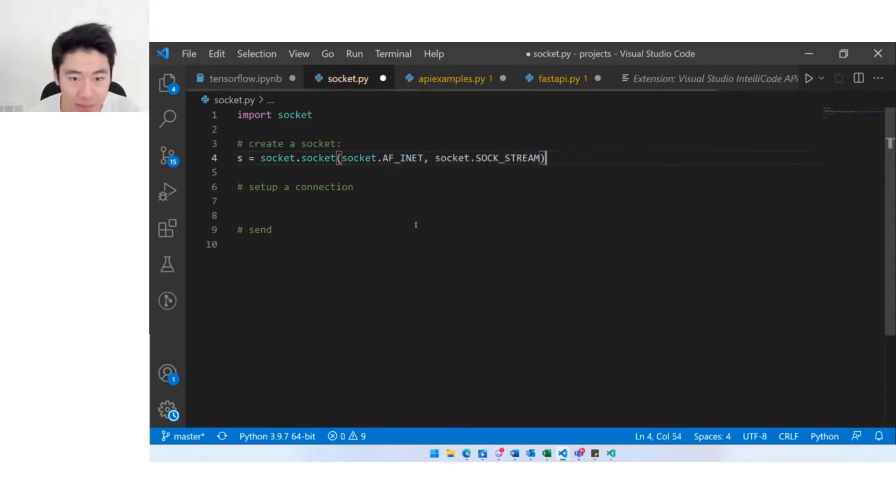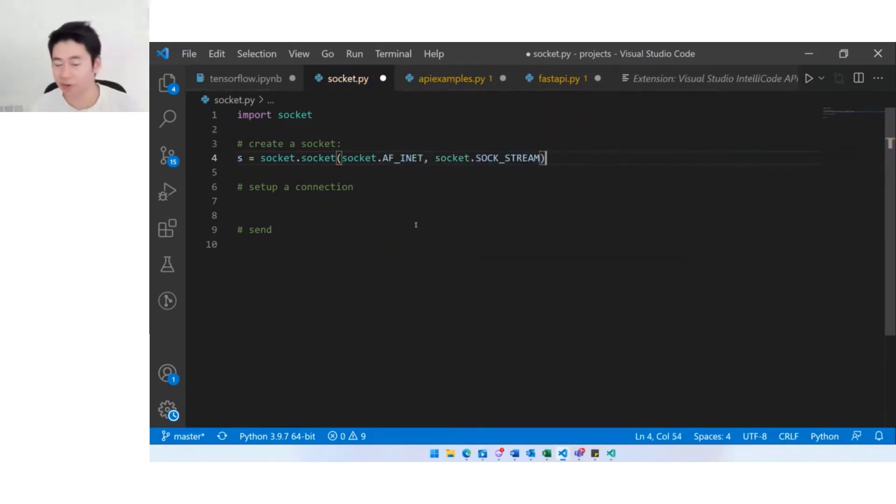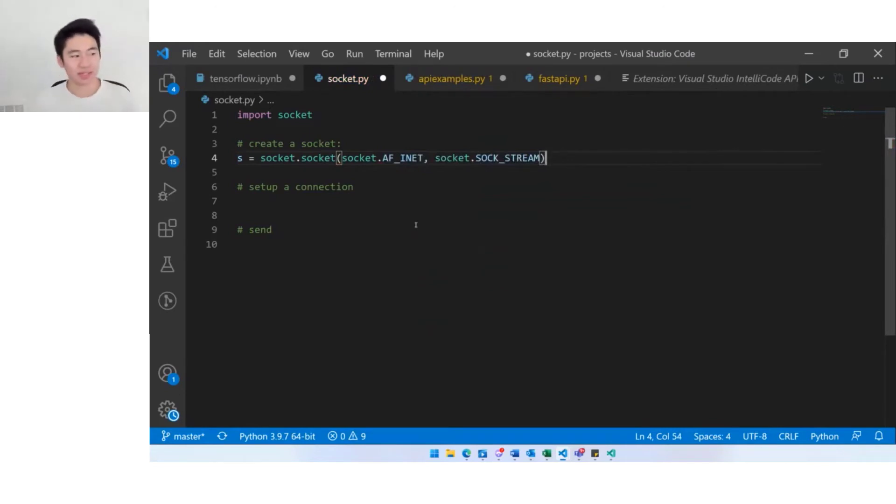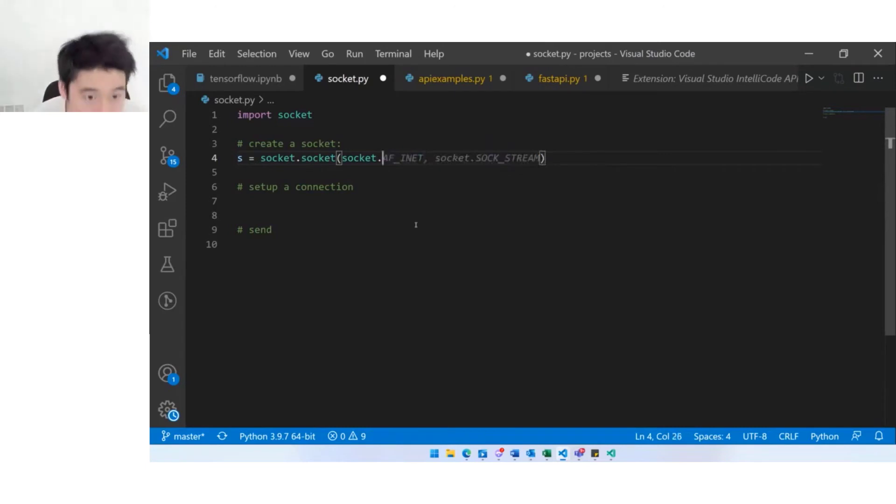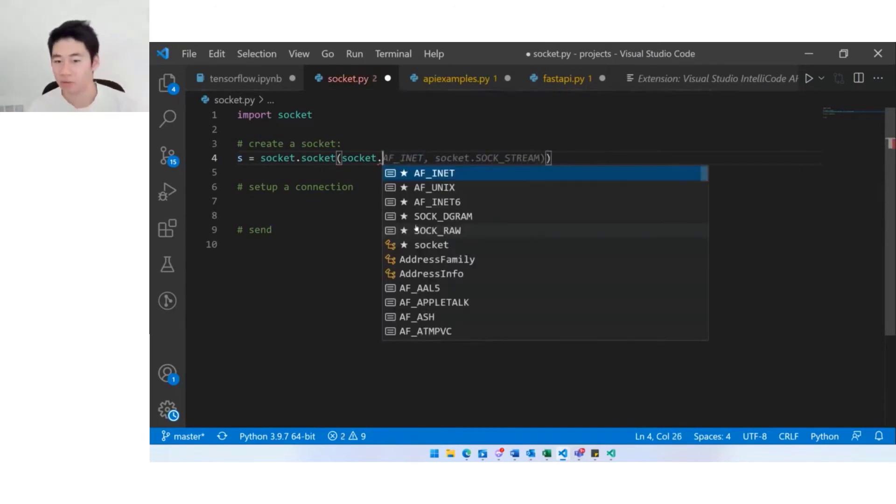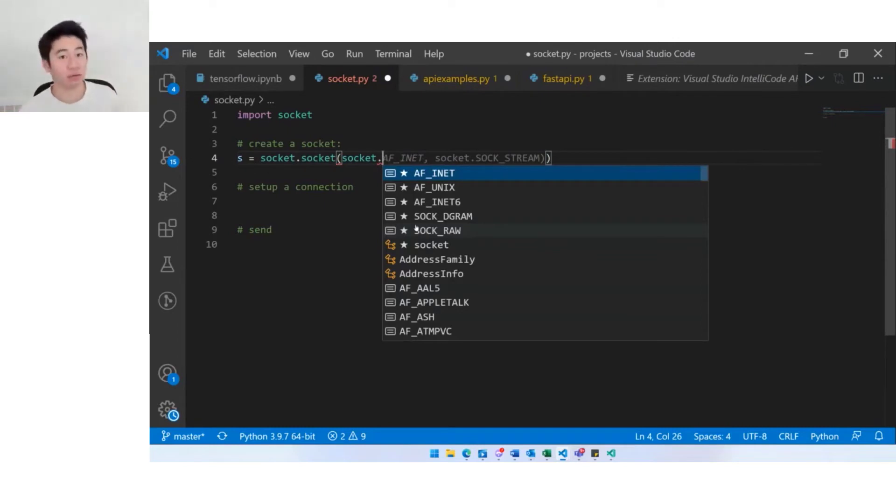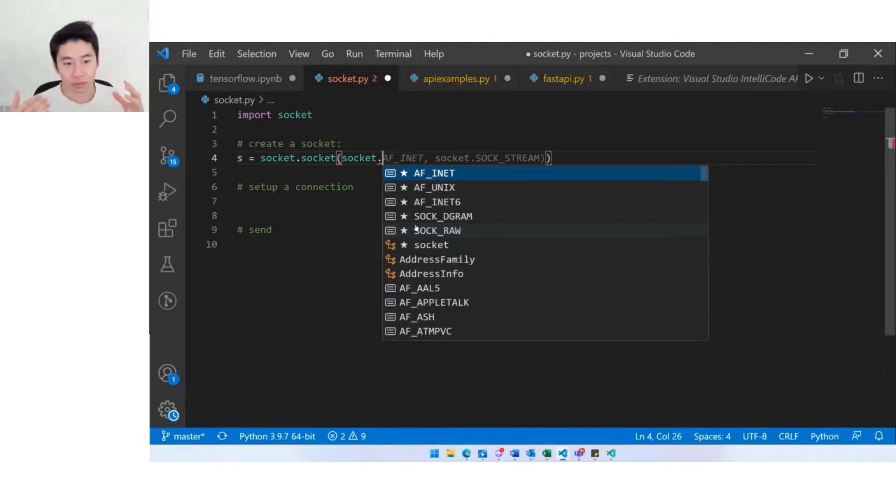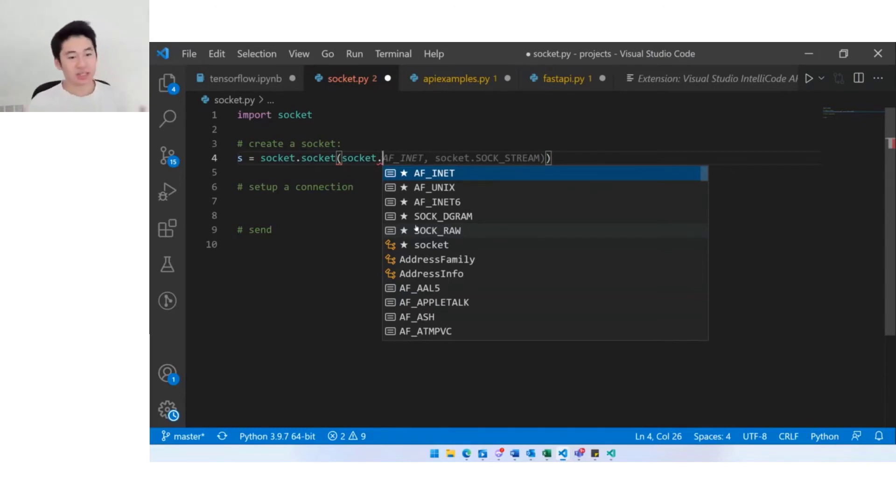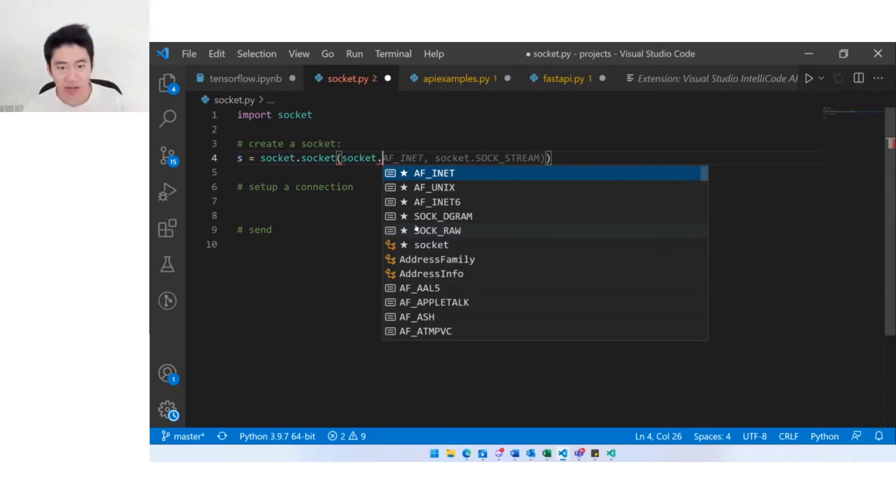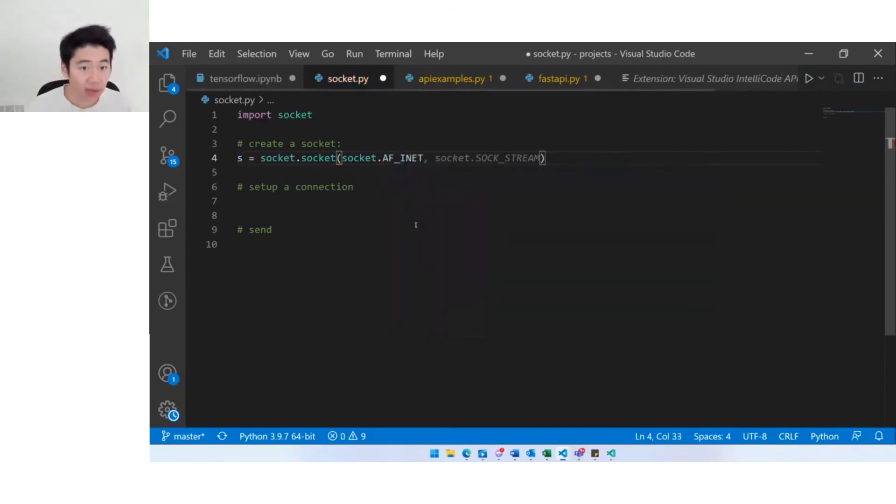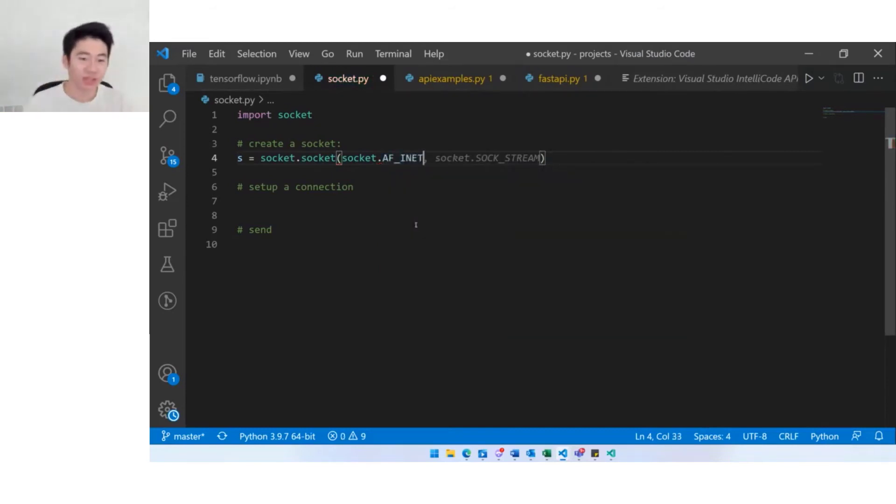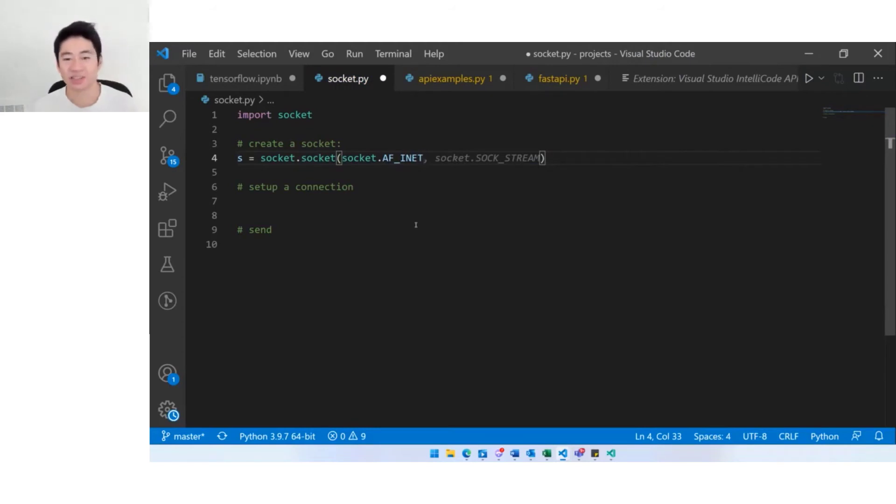You might wonder why is Aaron sometimes hitting tab once to accept the whole prediction and why is Aaron sometimes hitting tab twice to accept the whole prediction. Well, when we built this we tried to extend the interface that you're already used to. If you're an IntelliSense user you're used to tab accepting the first token that's accepted in the IntelliSense list. I'm going to hit tab here and that's accepted AF underscore INET, the first token selected in the IntelliSense list. If I hit tab again it's going to accept the rest of the tokens.